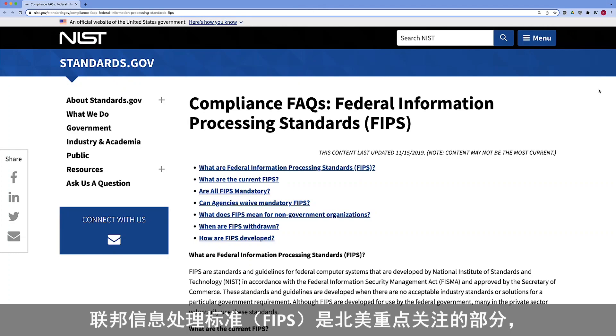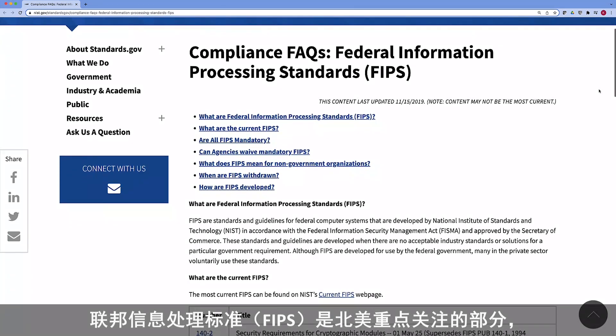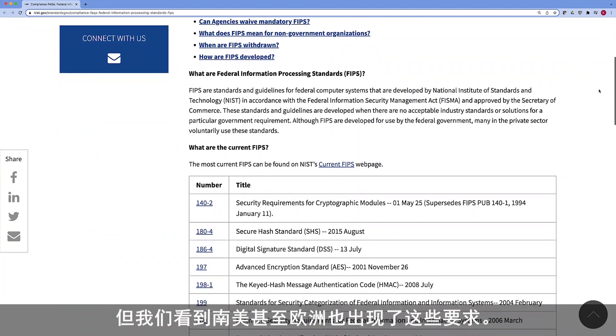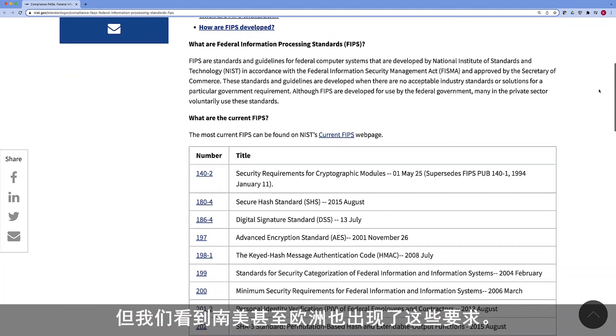FIPS is more of a North American version of JIL and EAL, which ties into the common criteria side. Common criteria requirements are most popular in Europe, and we also see them being adopted or required in some parts of Asia like Japan. FIPS — Federal Information Processing Standard — is more North American focused, although we're seeing requirements pop up in South America and even Europe.